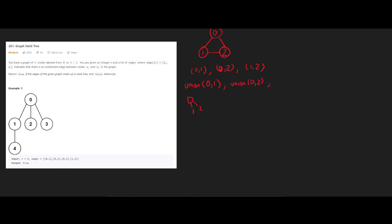And when we go ahead and do union 1, 2, we're going to notice that 1 and 2 already have the same parent, which is 0.